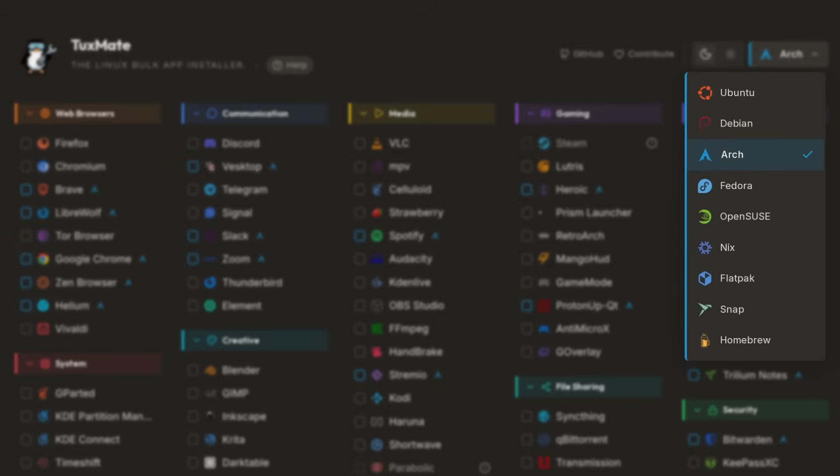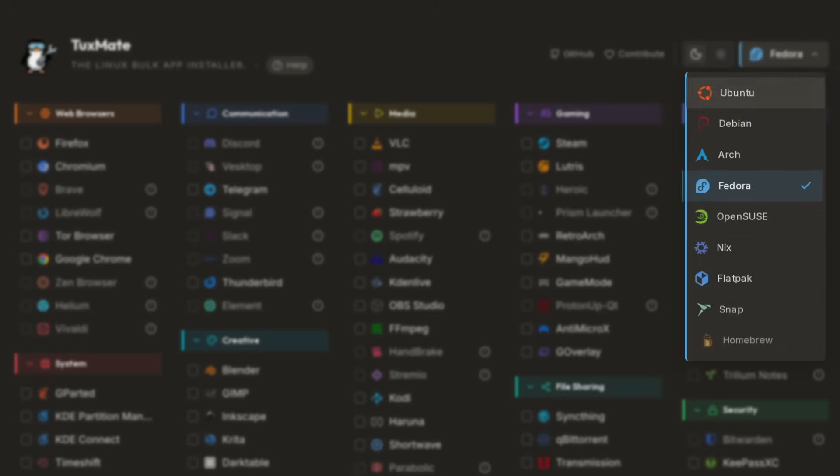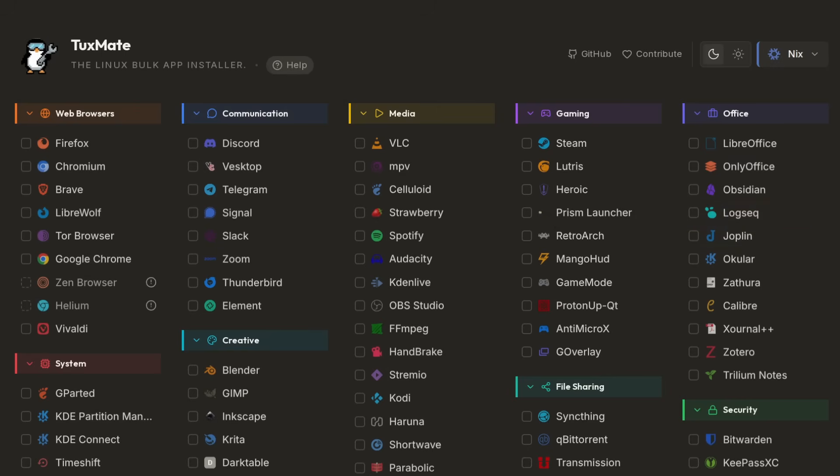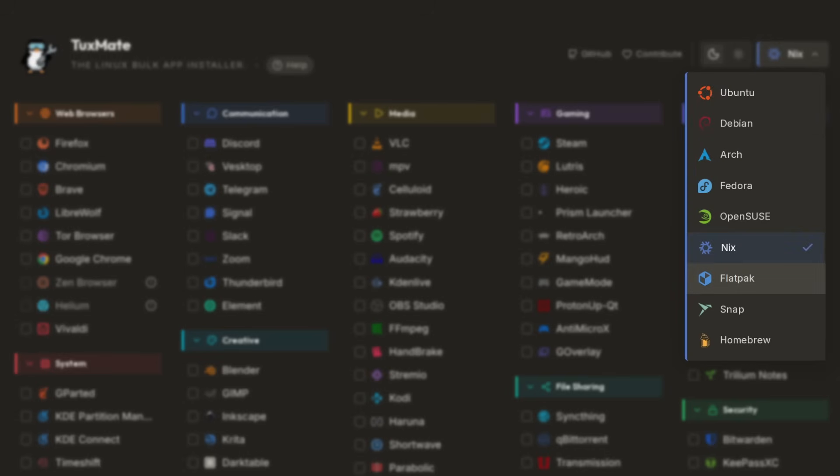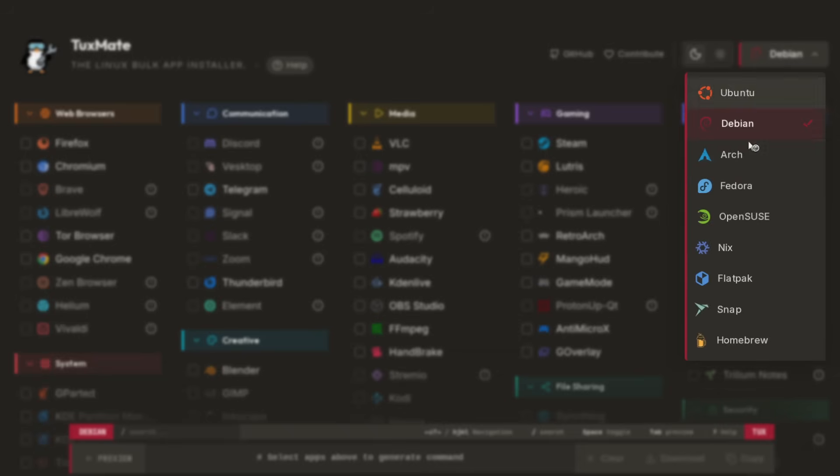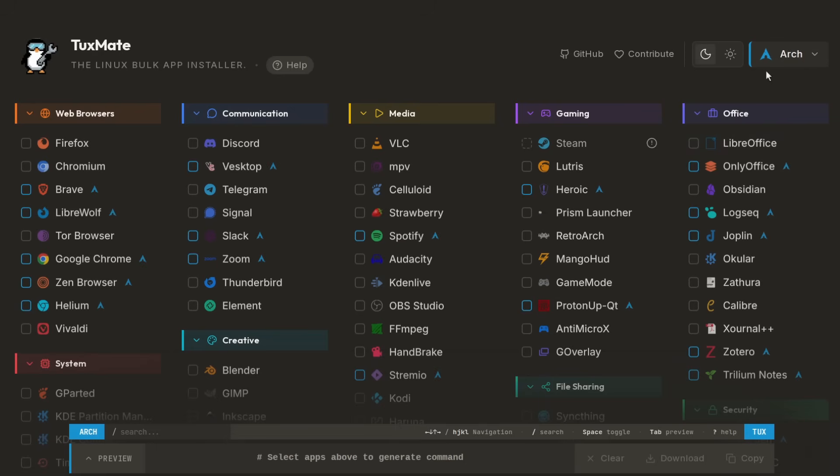If you're brand new to Linux, one thing you might not know is that each of these distros have different package managers. Ubuntu and Debian both use the apt package manager and Arch uses Pacman, and the commands for those package managers are different.